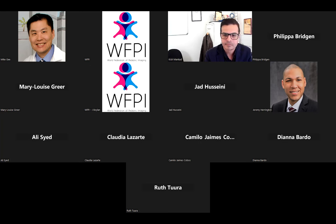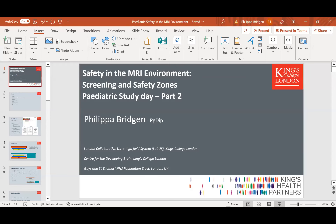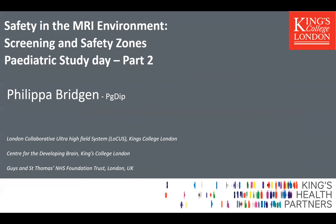Our next speaker is Philippa Bridgen, an advanced MRI research radiographer at King's College London with extensive experience in MRI safety including in children. She has unique experience in high-field MRI and clinical use all the way up to 17 Tesla. Today she will speak about safety in the MRI environment, screening and safety zones.